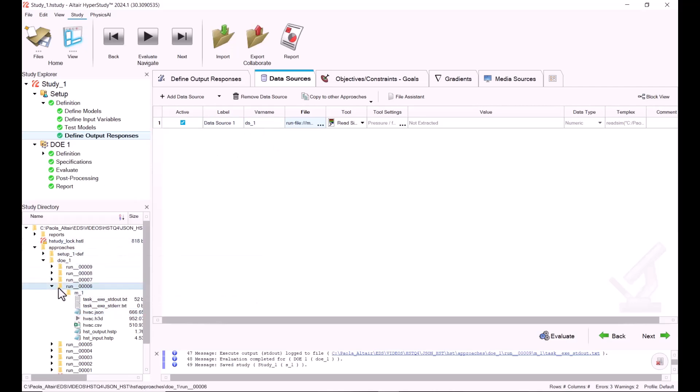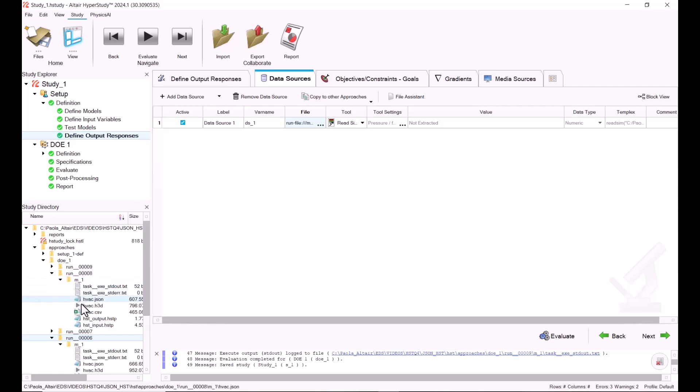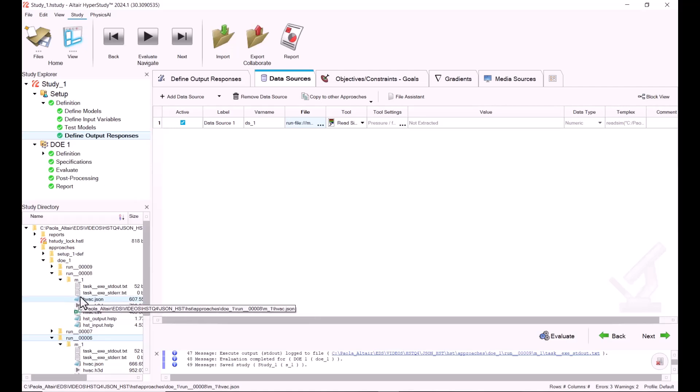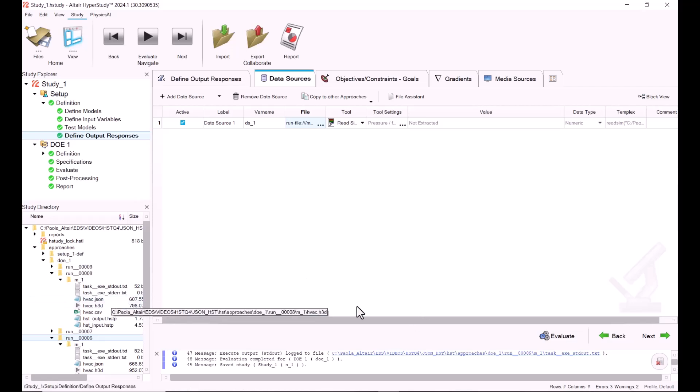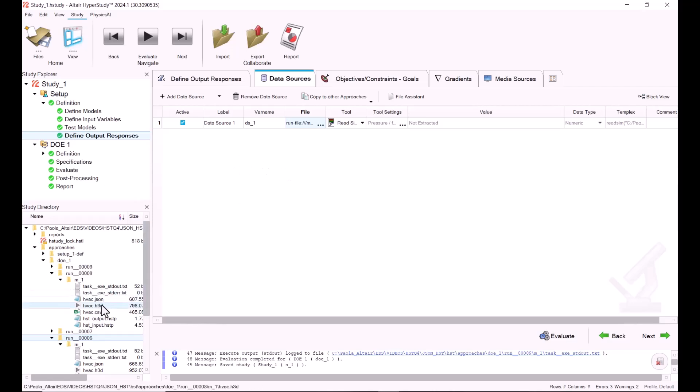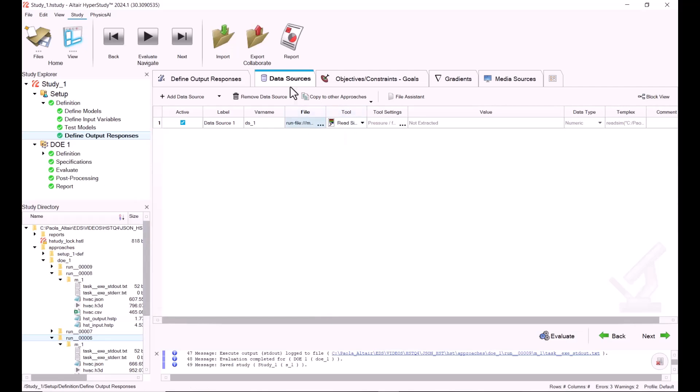Now another thing that you're going to realize is that all of the h3d files have the same name, although they are different. They're corresponding to each of your simulation files that you had in your folder, but we're going to change this with a script that we have. Another important thing is that when you go into Physics AI, the h3d files and the JSON files should have the same name. I'm going to show you how we're going to modify this.